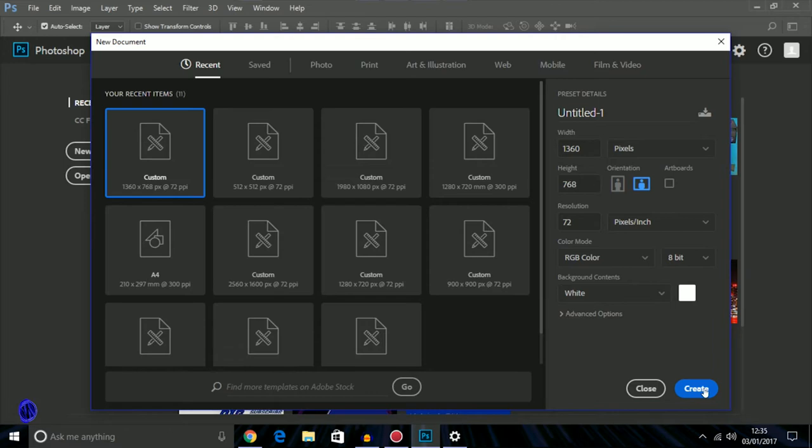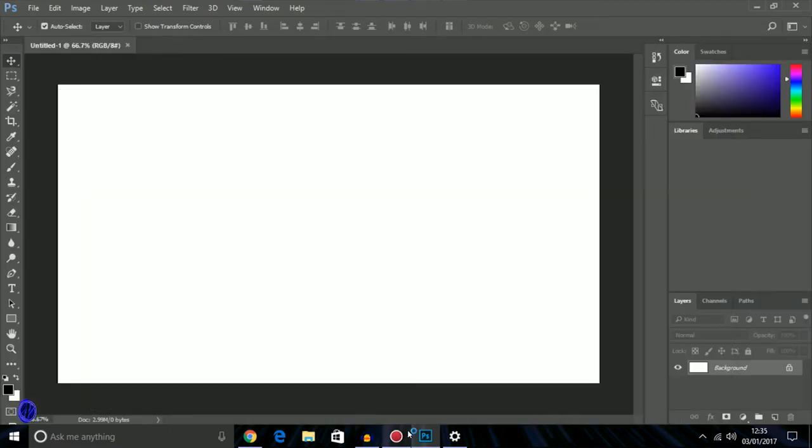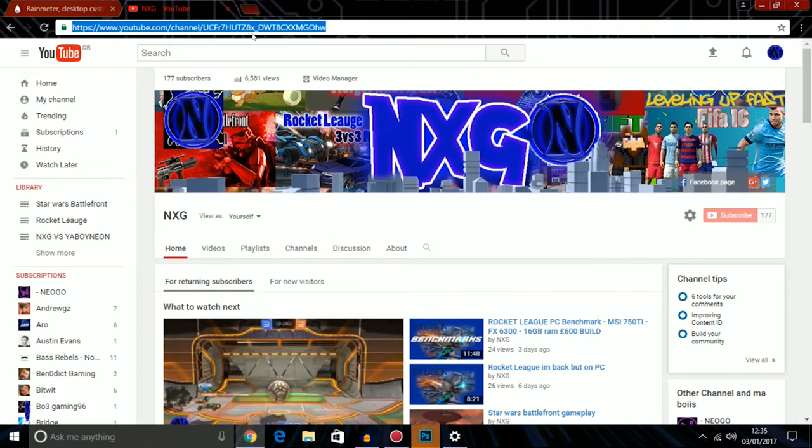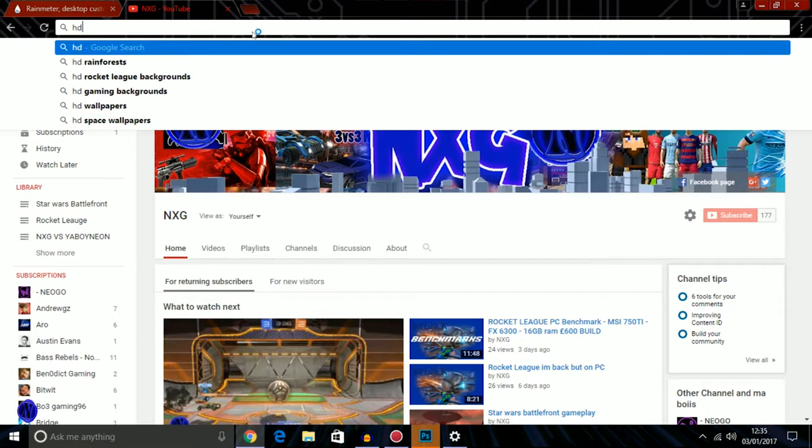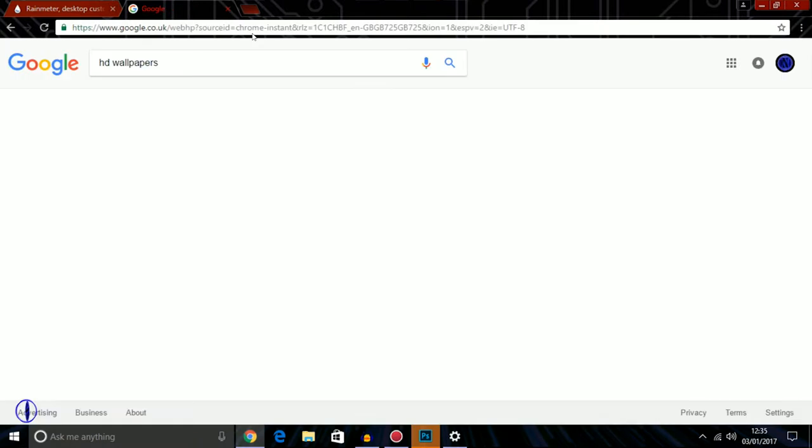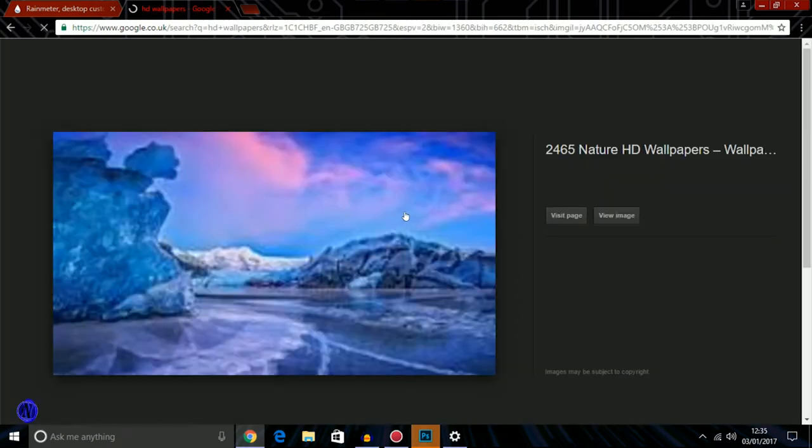Then go find something off the internet, so search for HD wallpapers. It doesn't really matter what site, you can just adjust it. See if I like this one, let it load up.